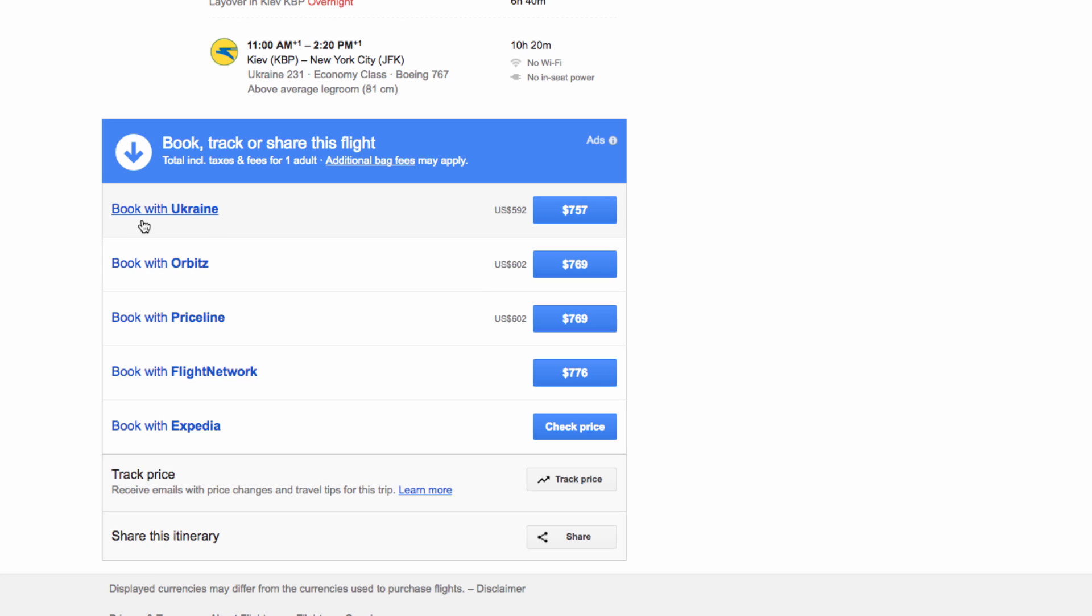In some instances, it will actually be cheaper to book through one of the booking agencies. But what's really great about this method is the free method of finding the cheapest flight, which is also done in an ad-free and very clean interface.